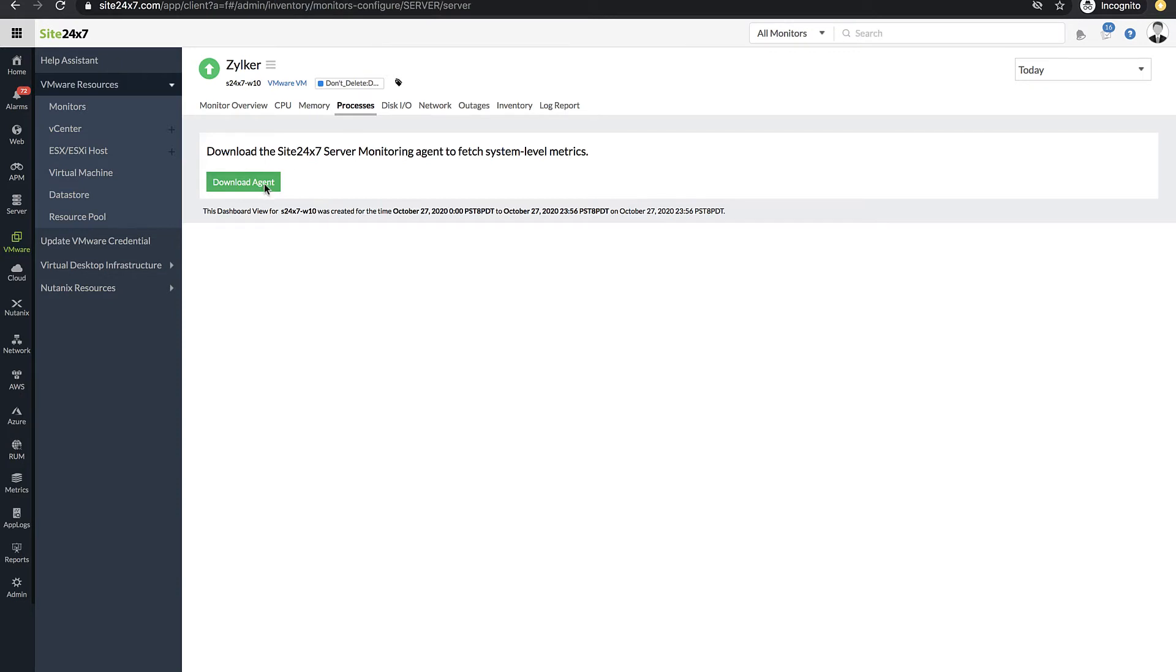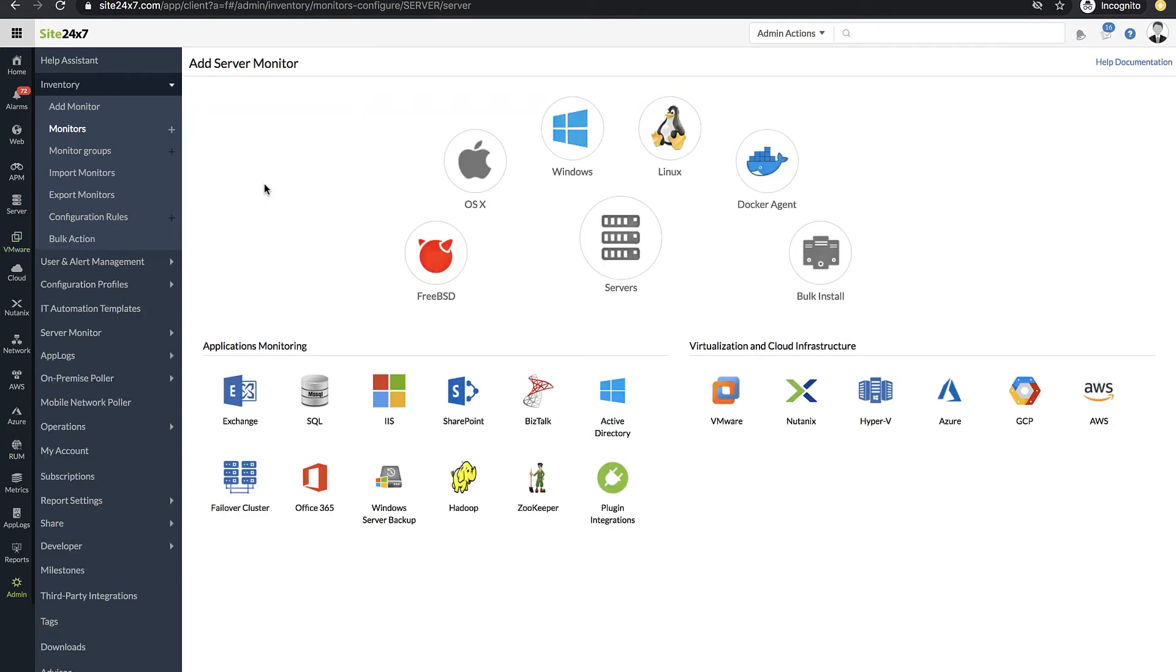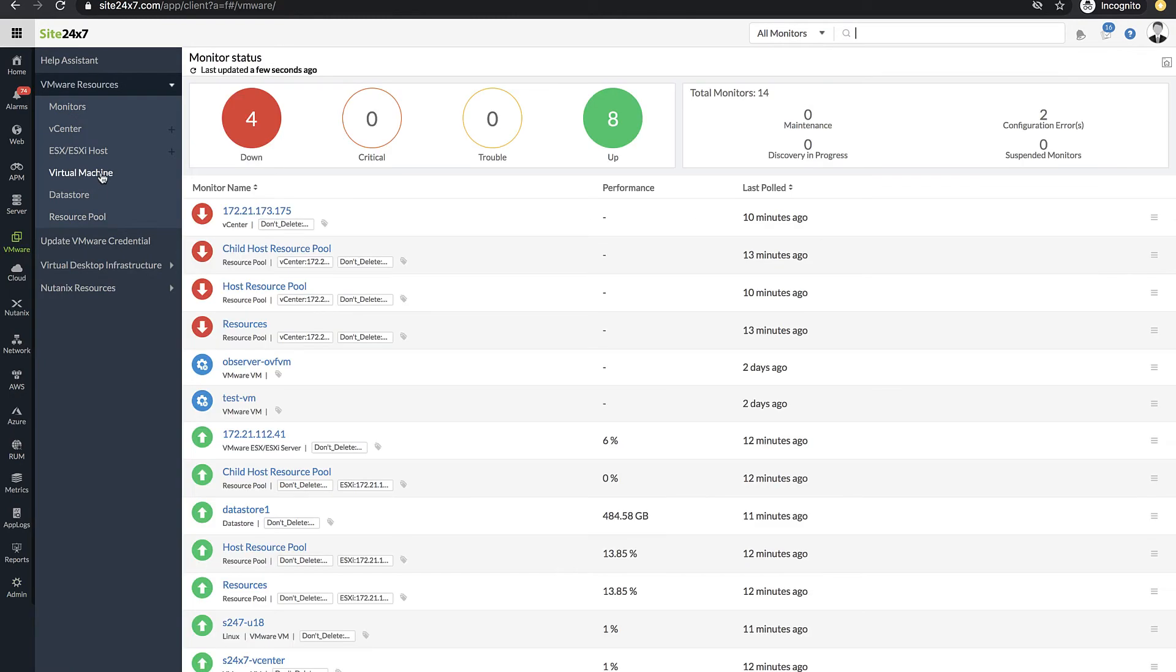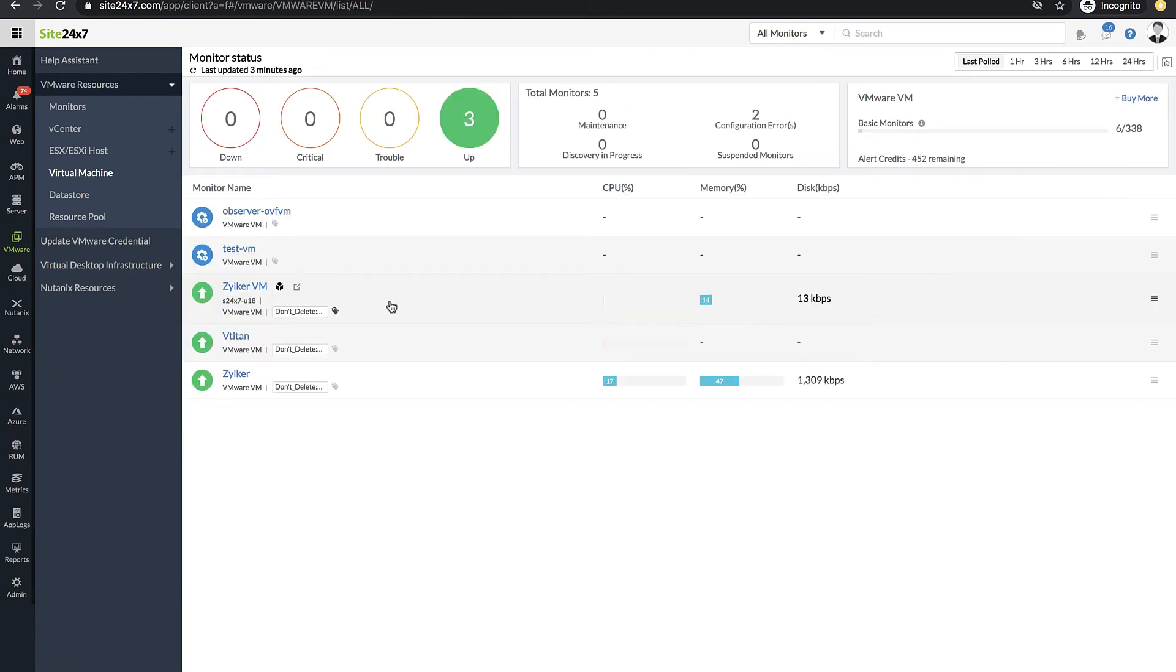By clicking Download Agent, you'll see the option to choose the agent appropriate to the OS. Once the installation is complete, you'll see that the metrics from the agent and the VM are shown under the VM Monitor itself.